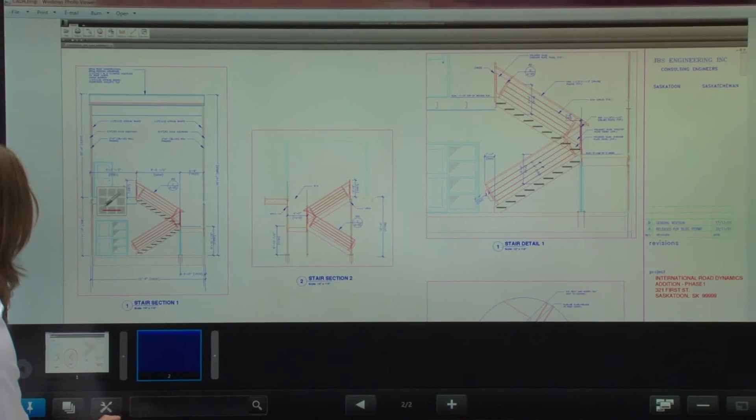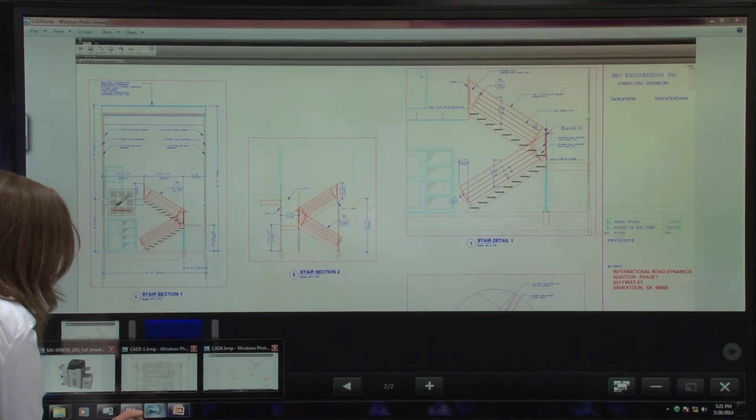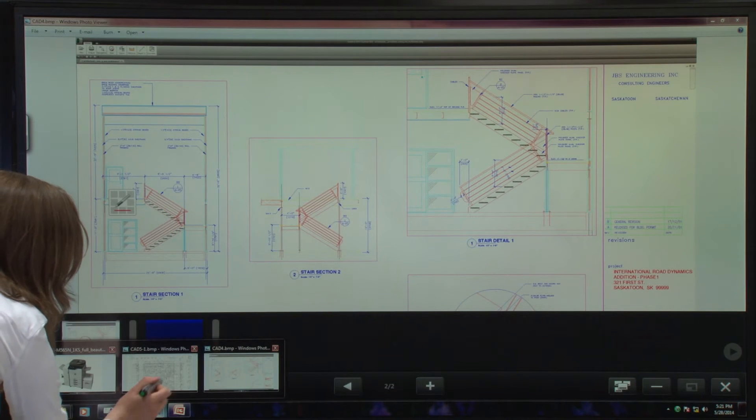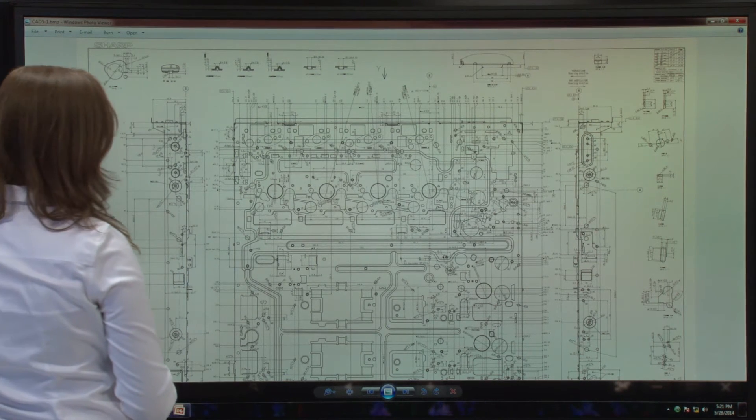If I go back, let's say there's another image I want to write on. This is another construction blueprint.